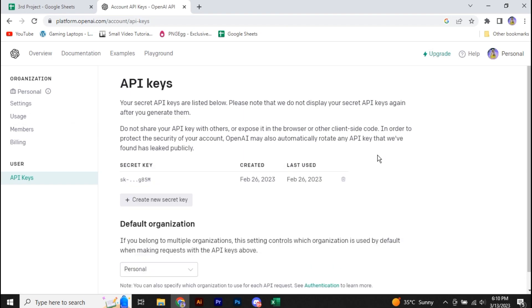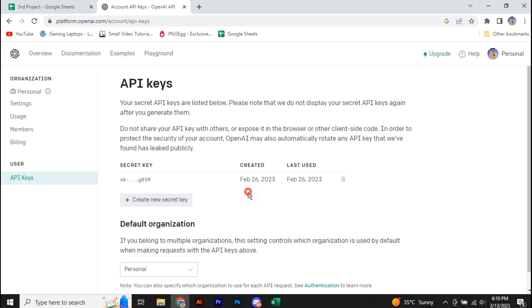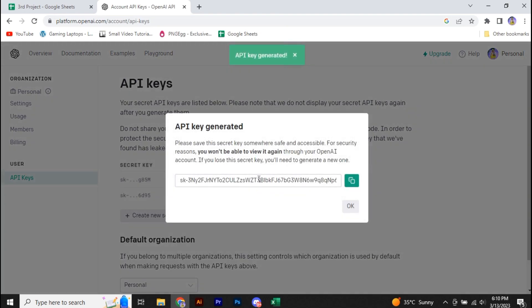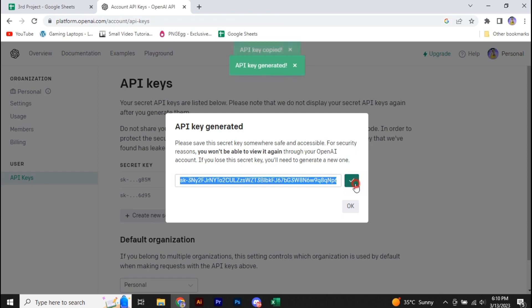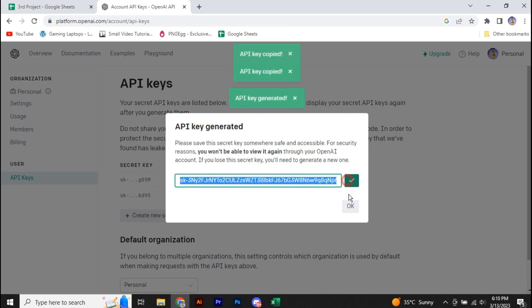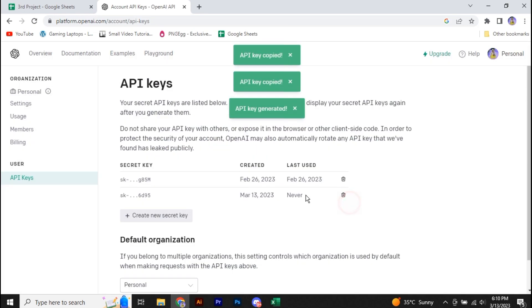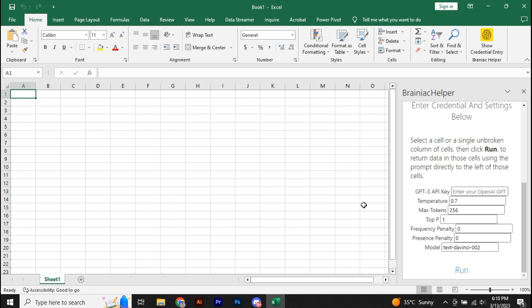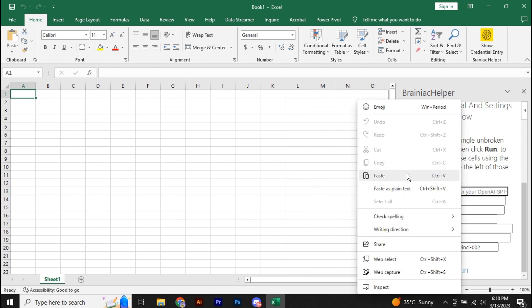Now, if you remember your API key, then it's perfect. Otherwise, you can generate a new one. Click on Generate. Now, this is your API key. Just simply copy it from here, then go to Microsoft Excel again and paste the API key over here.